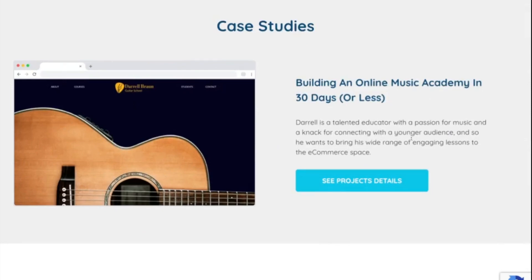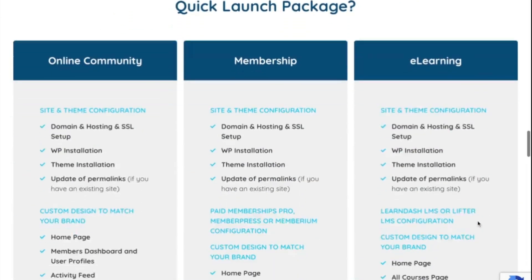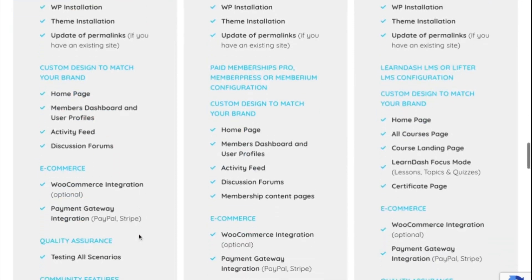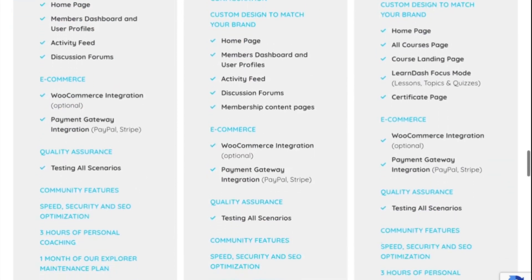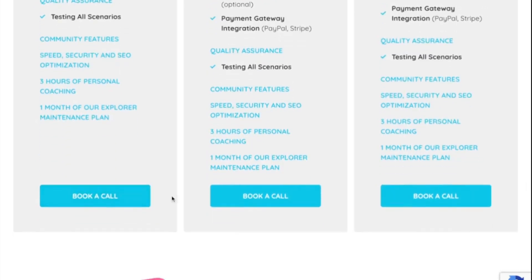Thankfully, you can count on us. We have done exactly this for dozens of clients. Our ninjas offer the BuddyBoss quick launch service where we take care of everything, so you can launch your social media site in no time. From building your website and custom page design to match your brand to configuring community features, we'll also help you set up e-commerce integrations, optimize your security and performance, and provide you with one month of our website maintenance plans. You can find out more about these services in the link below.